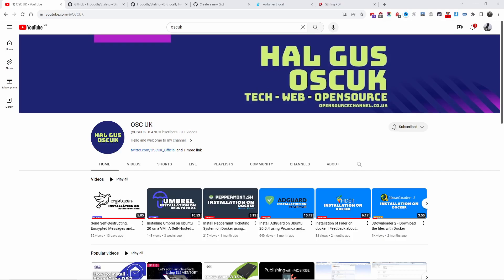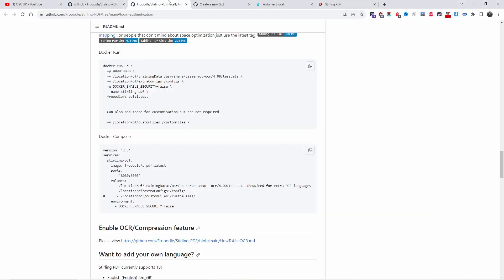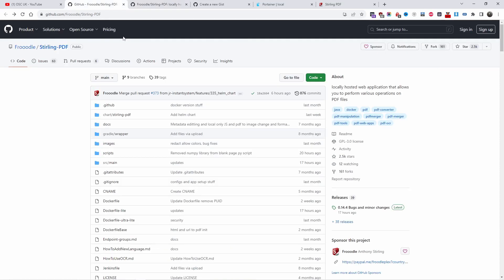Hello guys, this is Al from Amazon channel. Welcome to a new episode. Today I'm going to show you how to install Sterling PDF.